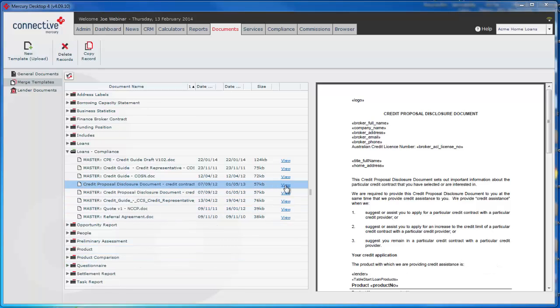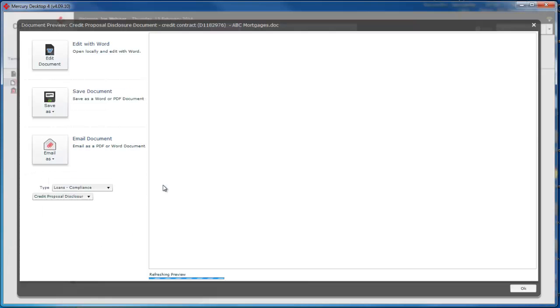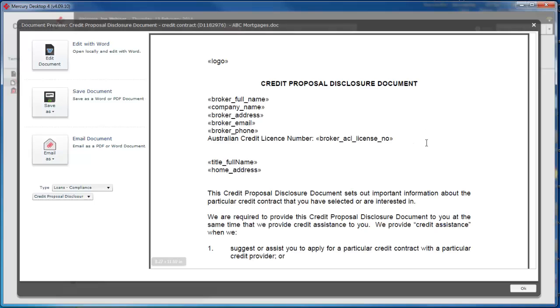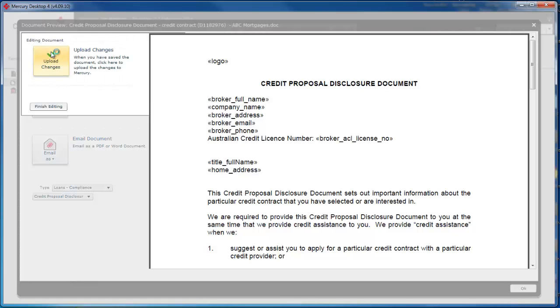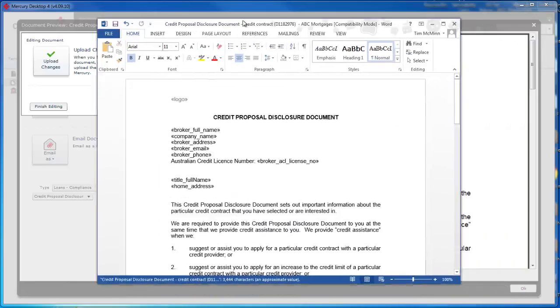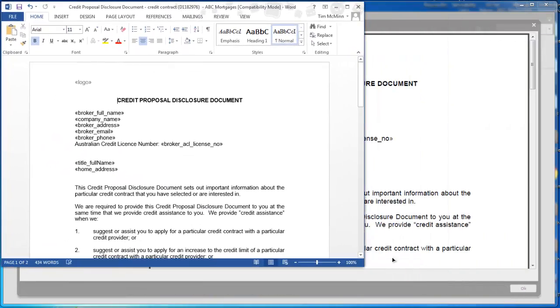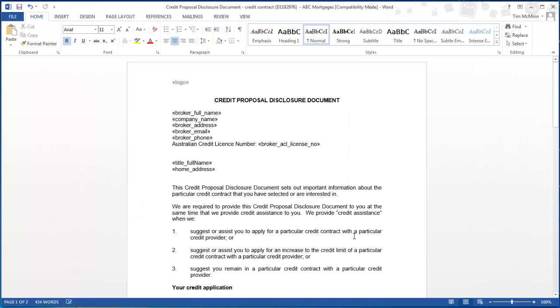Now if you click on view you will just download the template but what we want to do is double click on it to open it. In the browser version you can't double click on it. It just downloads it straight to your computer. With the desktop if you double click it actually opens this box here which lets you edit while you have Mercury open. So we'll click on edit document and you see this button changes to upload changes. What it's done is it's opened the document in Word and we can now make some changes here.